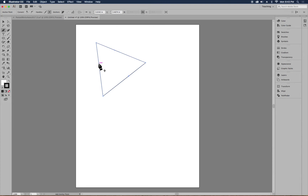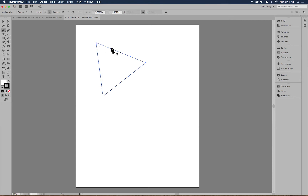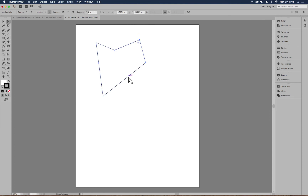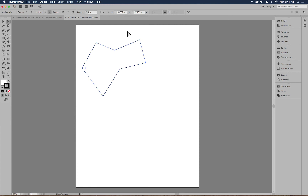After adding a bunch of points, the direct selection tool — the white arrow — allows you to move individual points. Click on a point, move it, and that lets you alter the shape. You can always add points wherever you want and then alter the shape that way.